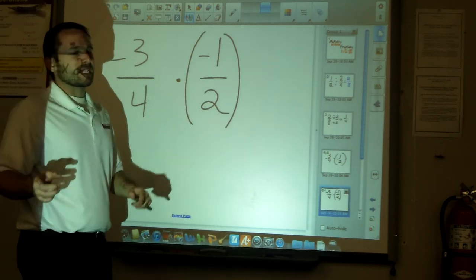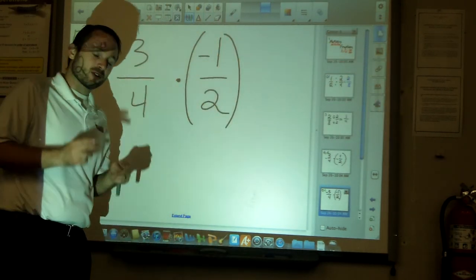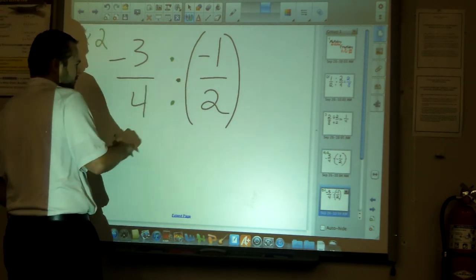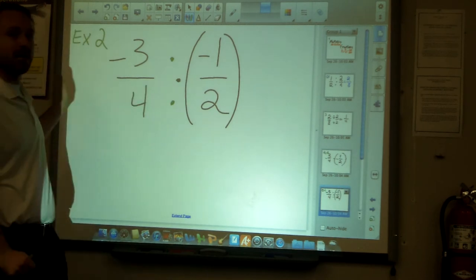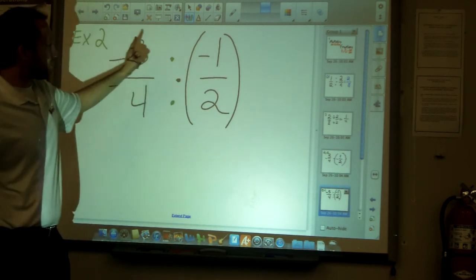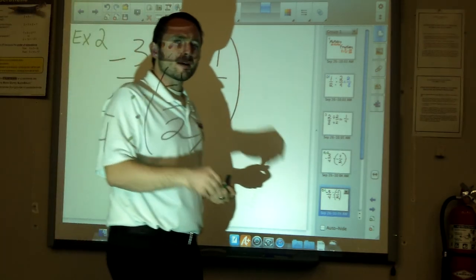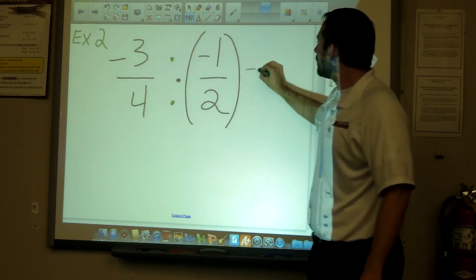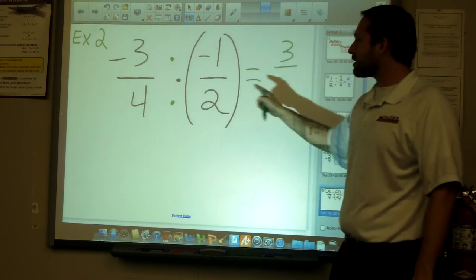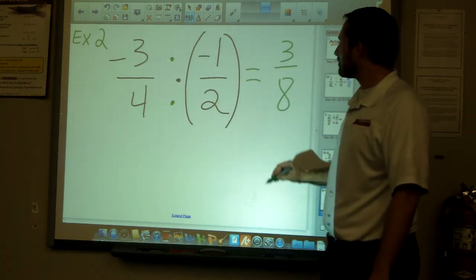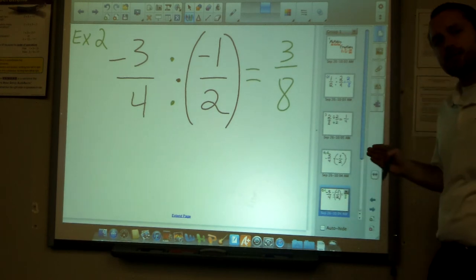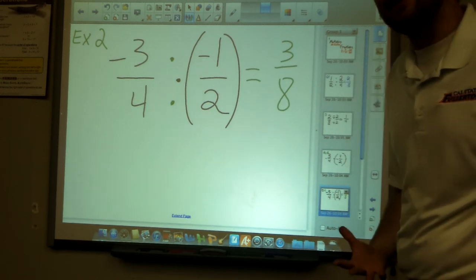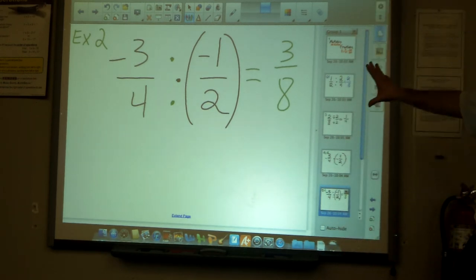Remember, multiply across. Negative three times negative one: a negative times a negative is a positive, so three times one equals three on top. Four times two equals eight on the bottom. That gives us three over eight. There's nothing that goes into both three and eight, so three over eight is fully simplified — that's the answer for example two.